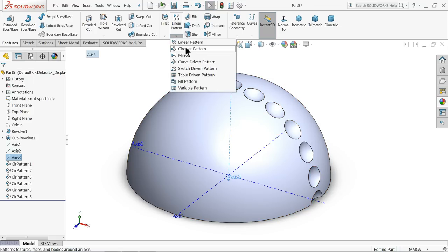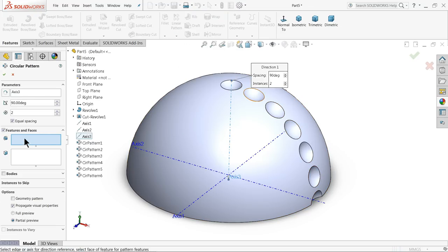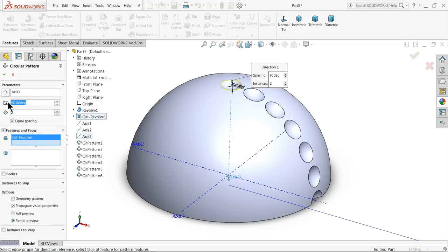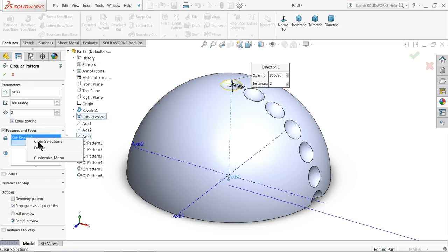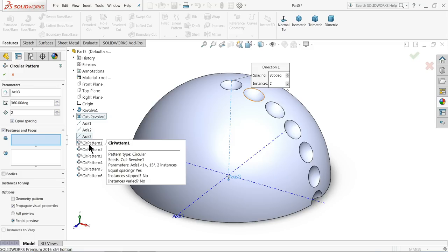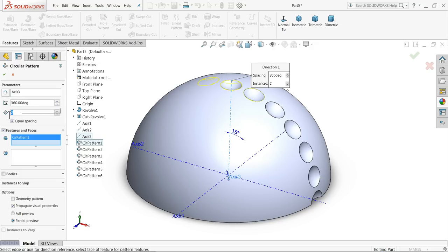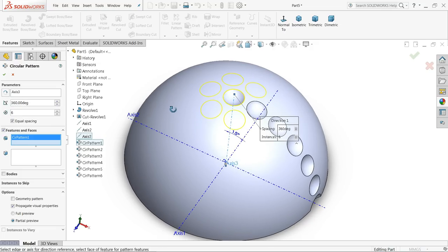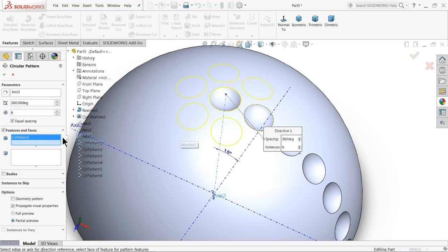Now this time choose third axis - third axis, last axis, or you can see this perpendicular axis. Circular pattern. Here select cut revolve, 360. Choose pattern one, six number of patterns we need. You can see here preview - we selected our first pattern.